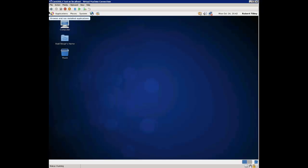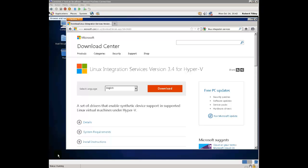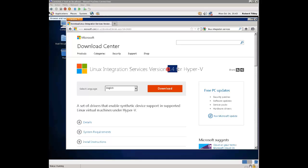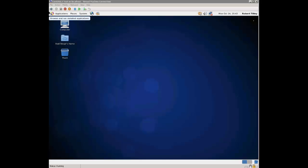Today what we're going to be doing is actually installing the Linux Integration Services. First thing that you have to do is go to the Microsoft Download Center, and I'll be posting the links and the actual text on what you need to do. You need to download Linux Integration Services version 3.4 for Hyper-V. I already downloaded that, so you don't have to watch me download it.